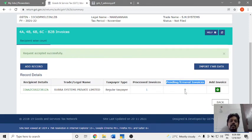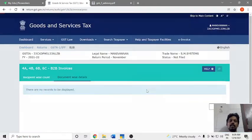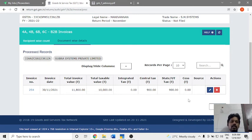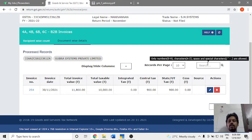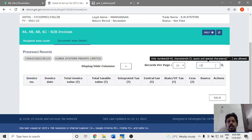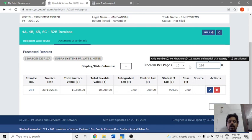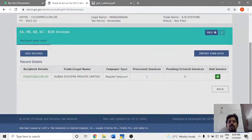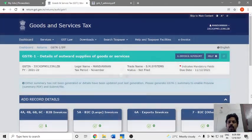If you click on the link to the GST number and client name, you can look up the GST number and related details.